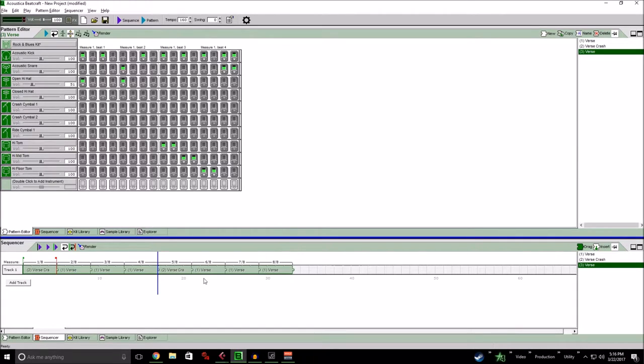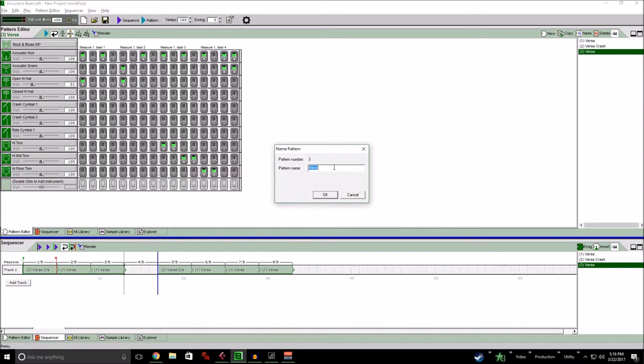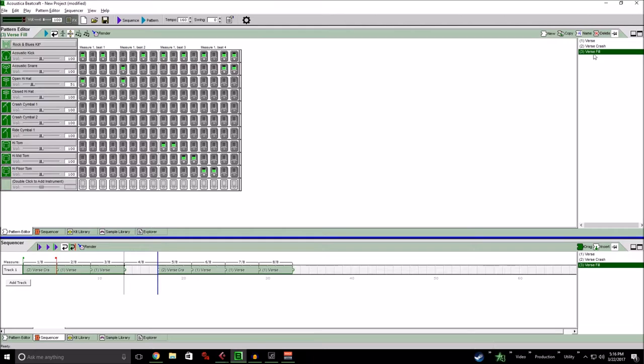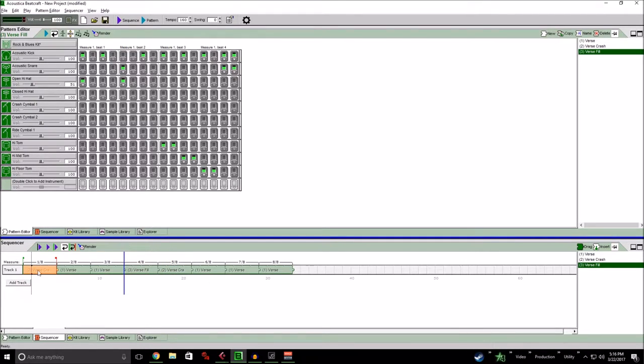So that sounds all right. So let's replace that verse. You can just delete that. We'll name that verse fill. And we'll drag that there. So that's the basic premise of this software.